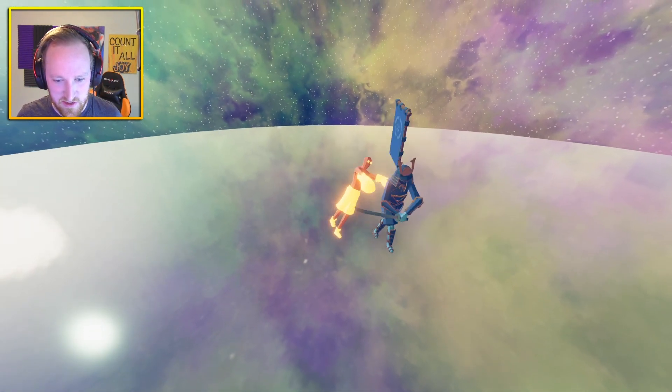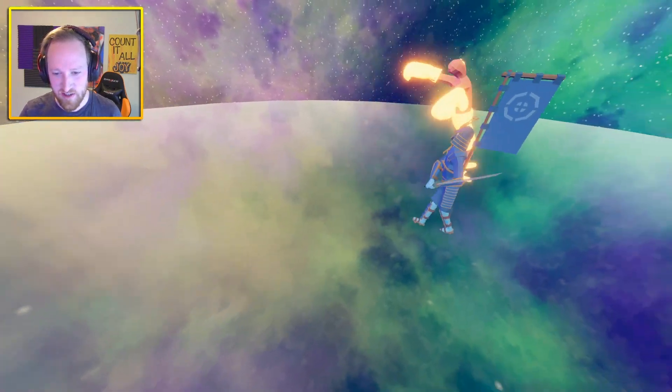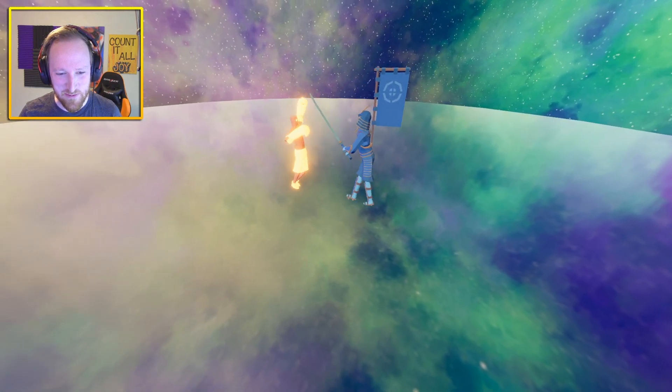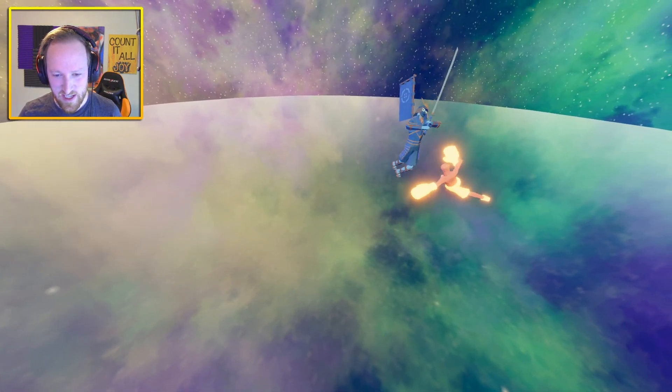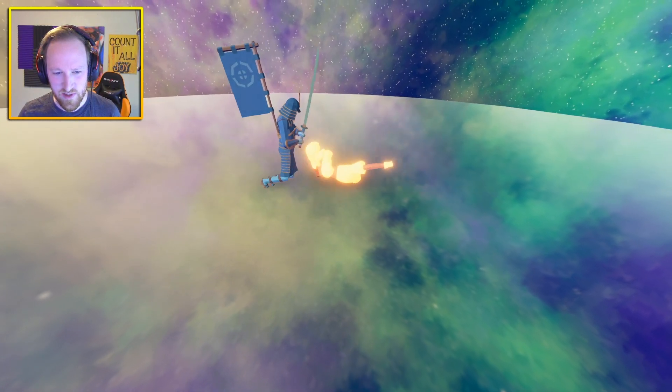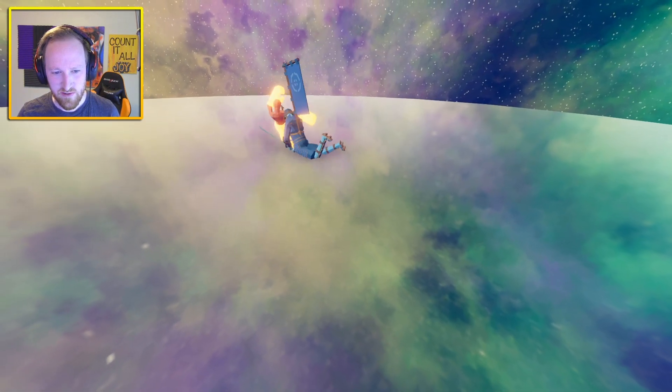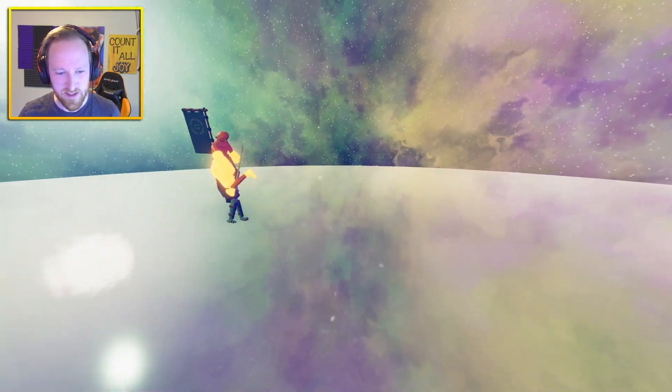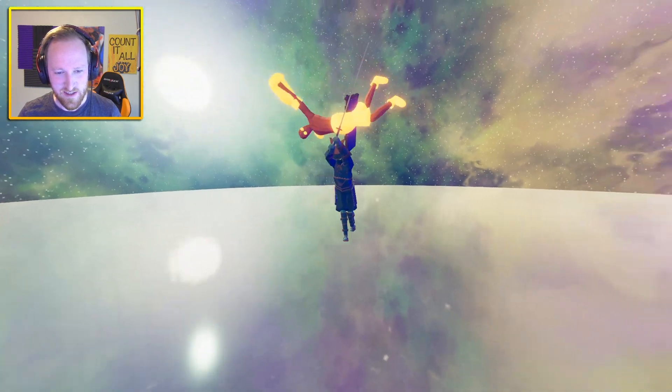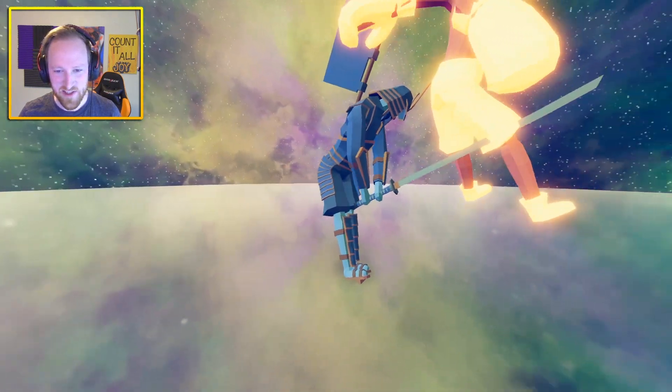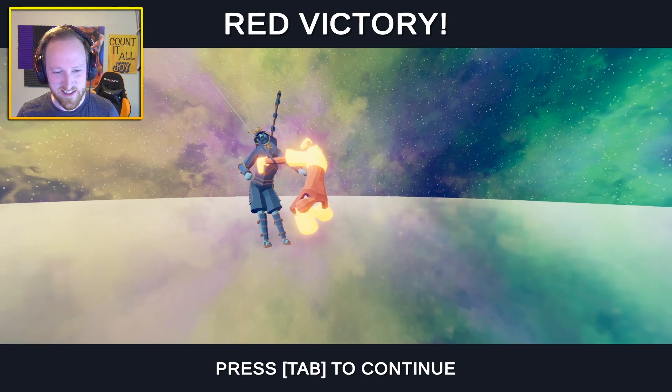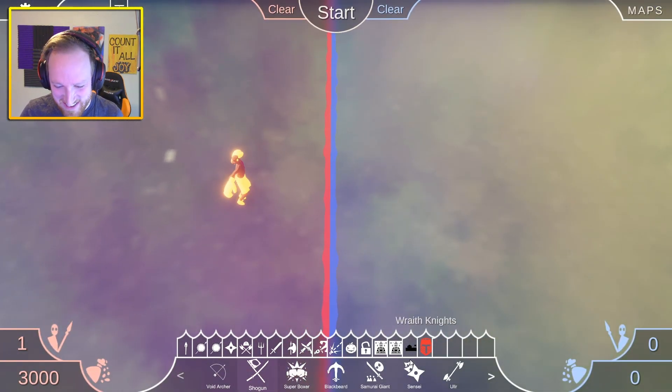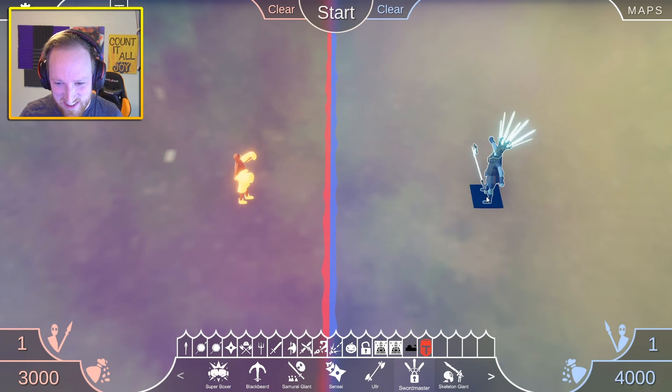Super boxer I would imagine, because the samurai giant's like I can't do anything here. He's literally climbing up him hitting him. Let's get a better opponent like the shogun or something, somebody who will actually fight. The samurai giant doesn't really do. He just like somersaulted up on top of his head.